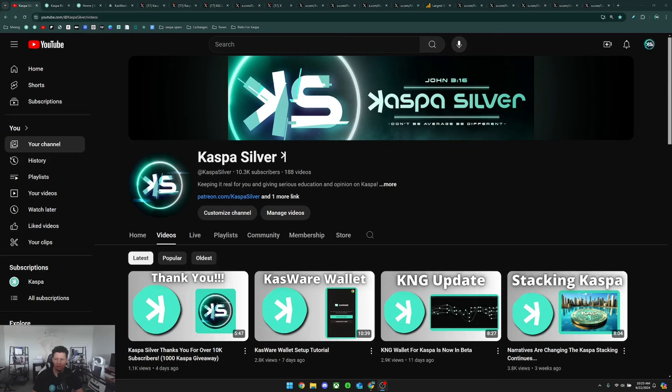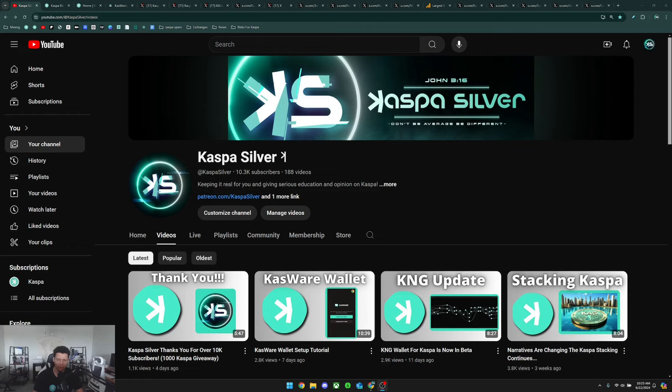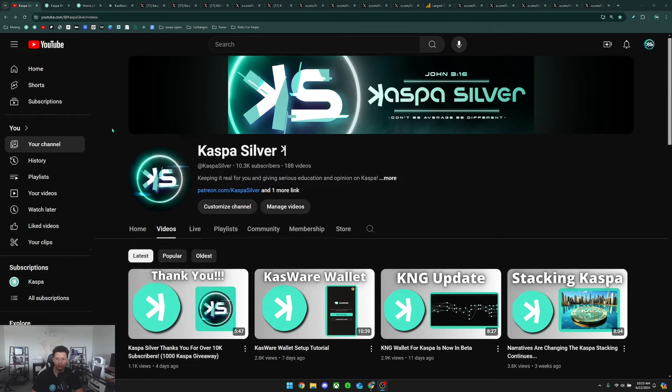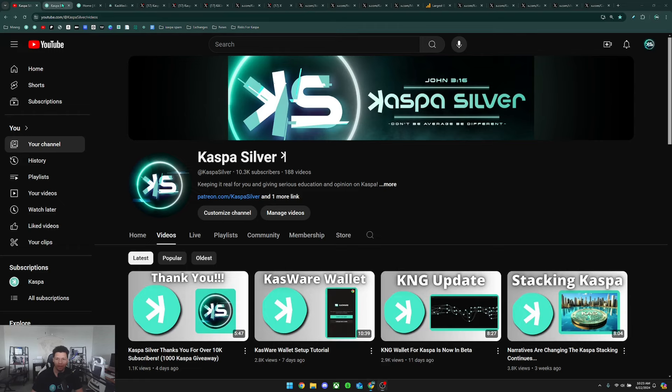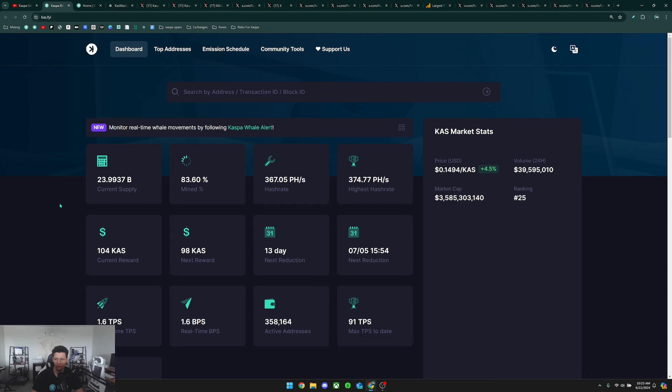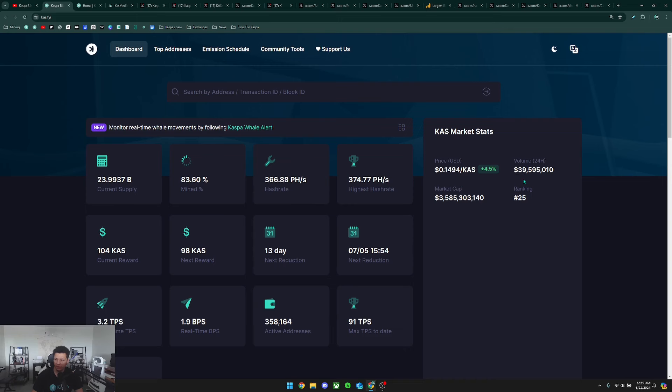Welcome back to the Caspa Silver YouTube channel. Today I have another news video for you guys covering a lot of topics and updates happening with Caspa. Let's start with the statistics. Right now Caspa's price is sitting at about 15 cents and the current volume in the last 24 hours is $39.5 million. That puts us at a current market cap of $3.58 billion with a ranking of number 25.